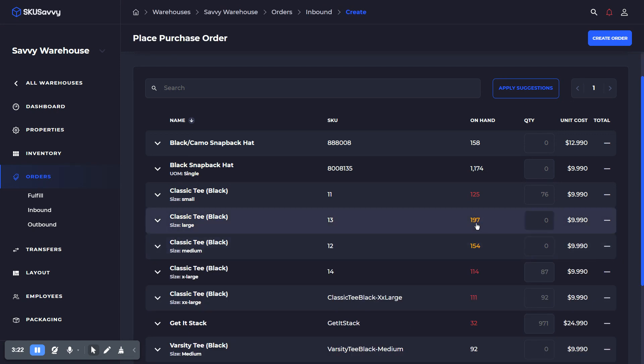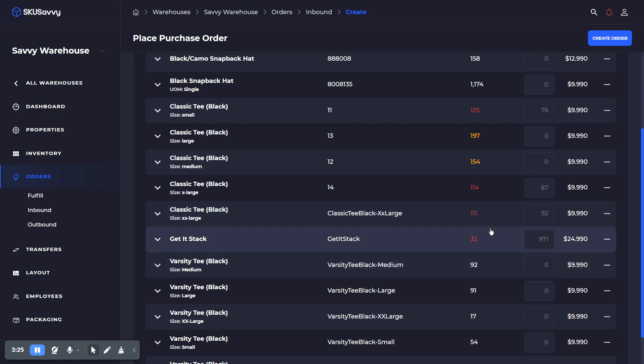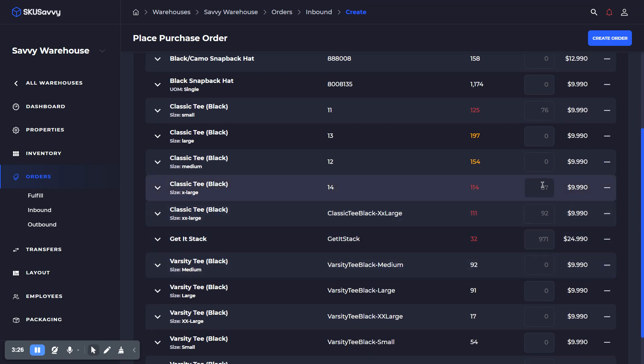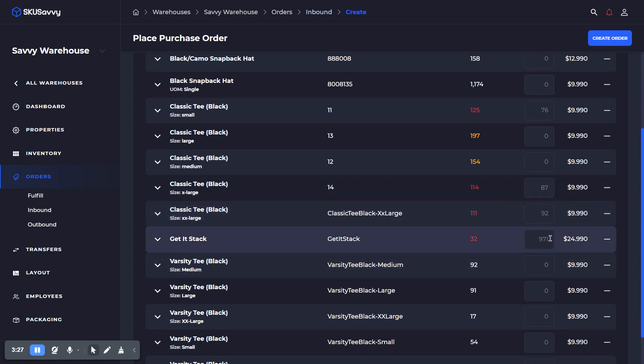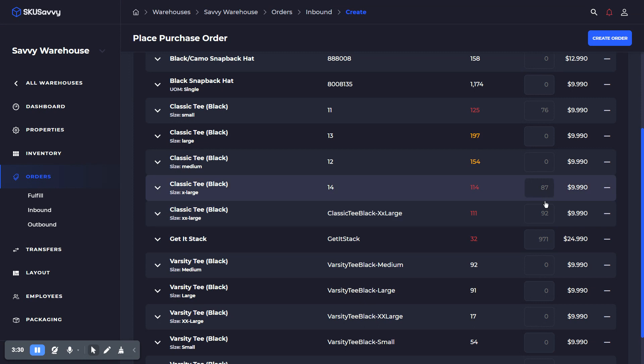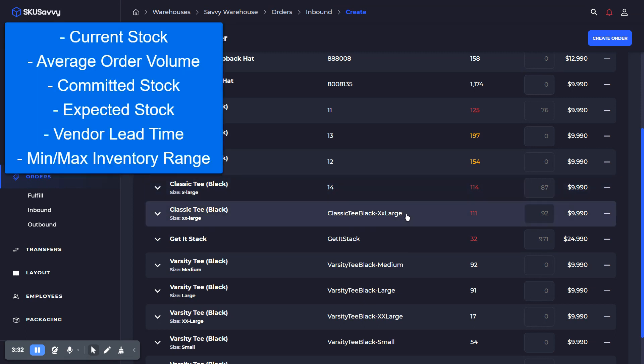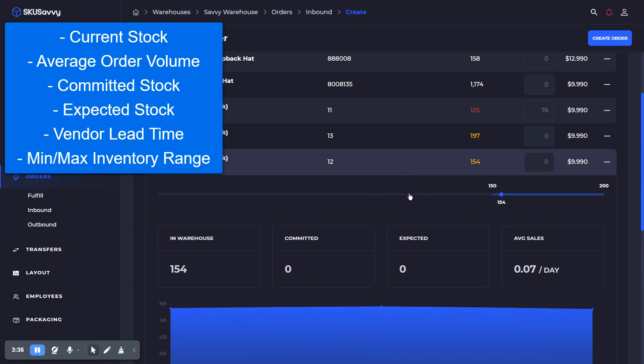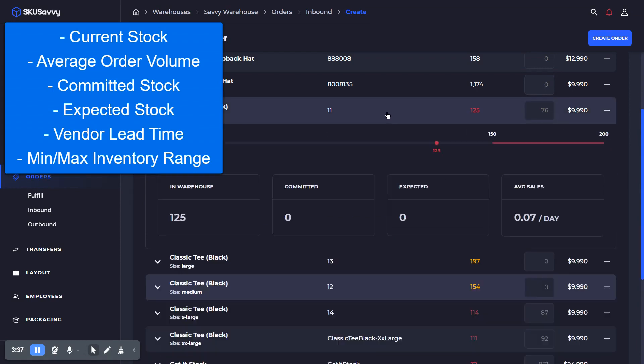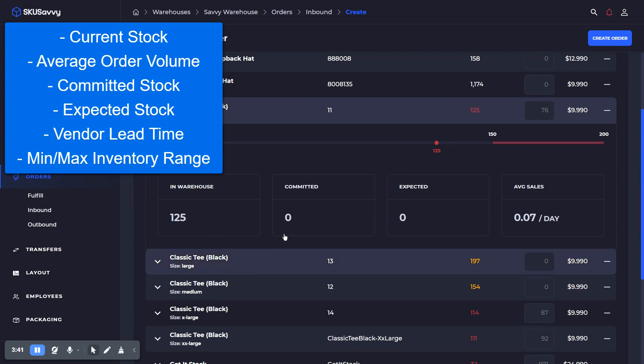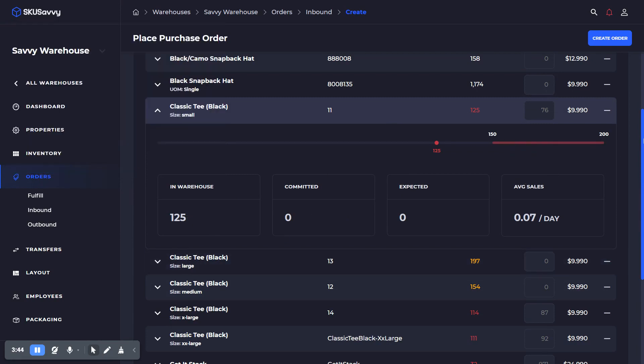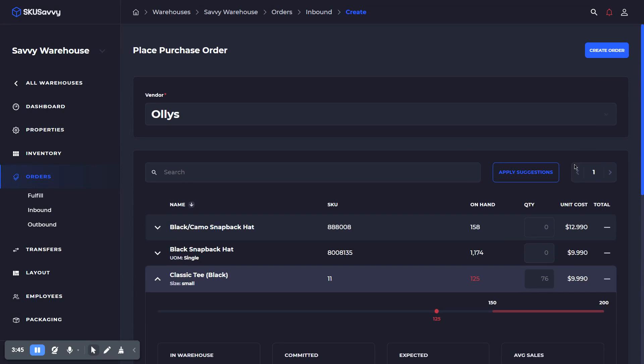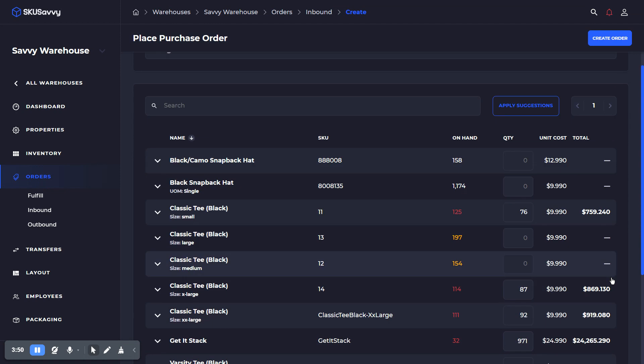We're going to purchase these quantities. We're asking Skew Savvy to look at our current open orders for the item, how fast it sells through inventory, what we're expecting for the item, as well as what we're hoping to have within a desirable range for this inventory item. We'll apply this suggestion, which is going to automatically fill those numbers in.